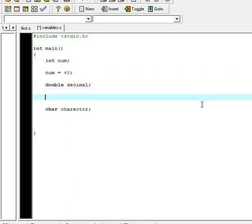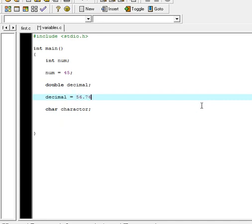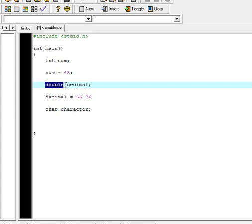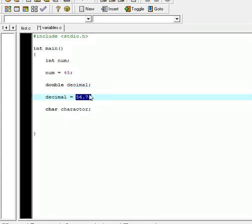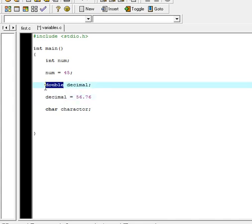Now I'll assign the double variable 'decimal' with a value. Get the name — decimal — use the assignment operator, and assign it a value: 56.76. That's a decimal number and it will work because this is a double data type, so we can store decimal numbers in this variable. Don't forget the semicolon.